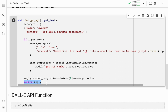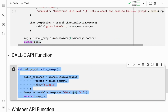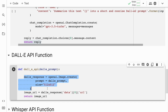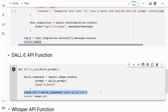Now let's move on to the DALL-E API function. This code defines a function called dall_e_api that takes one argument — dall_e_prompt — a string of text used as input for OpenAI's DALL-E API. The function calls the OpenAI API's image.create method with two arguments: prompt, set to the value of dall_e_prompt, and size, set to 512x512. This method generates an image using DALL-E based on the provided prompt and returns the response as a JSON object. The function then extracts the URL of the generated image from the response by accessing the URL property of the first item in the data array.